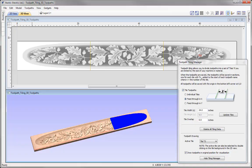In this tutorial we are going to look at the Toolpath Tiling feature, which is used when the size of the part that you want to create exceeds the workable area of your CNC. In this demonstration we will be showing you the feed through option where one of the axes exceeds the workable area.